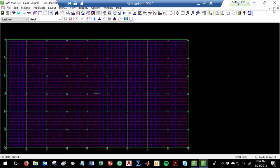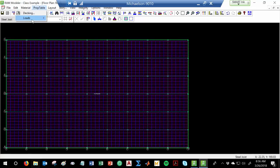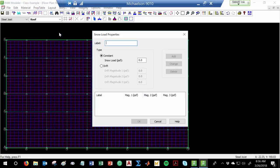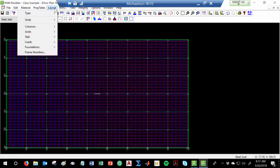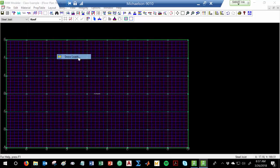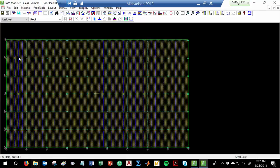One last thing: what am I missing on the roof? Snow. Let's put a snow load on the roof. Prop Table > Loads > Snow Load — we'll say 20 pounds per square foot of live load. Hit Add. You can do drift loads for a triangular distribution if you want, but I'm not going to worry about that. Hit OK. Now assign that snow load to the whole floor.